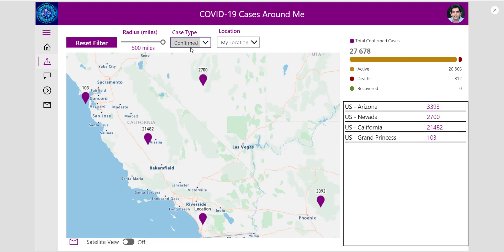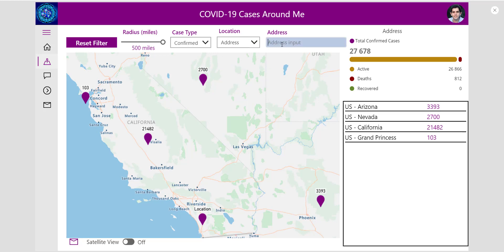I'm looking at confirmed cases around my current location. I am currently in San Diego, California, so based around my location it is showing me all the details. I can also define my own address using a new address input component, which is also available in private preview today. You can sign up for both the dynamic interactive map and this new address input component — the link for the private preview sign-up is in the description of this video. Both the map component and the address input component will be going into public preview later this summer.